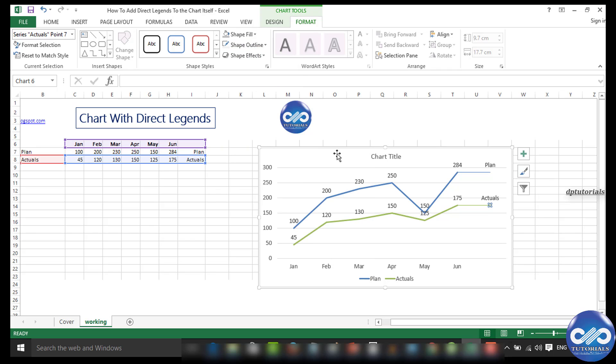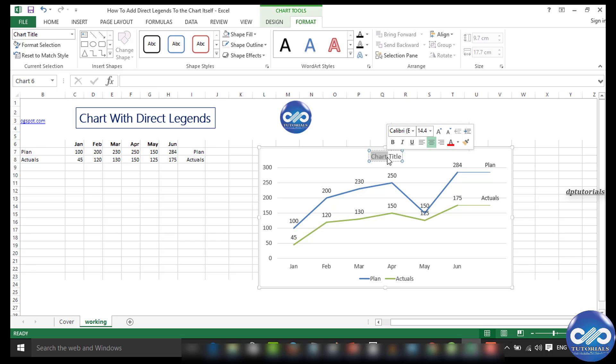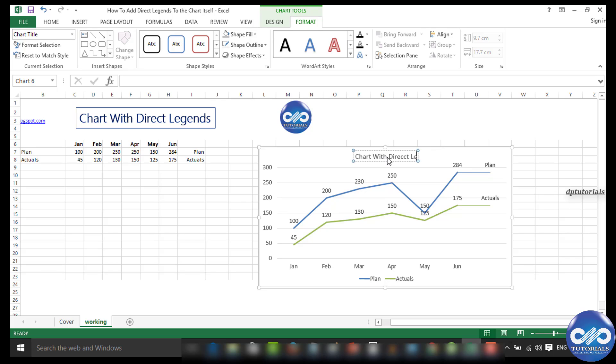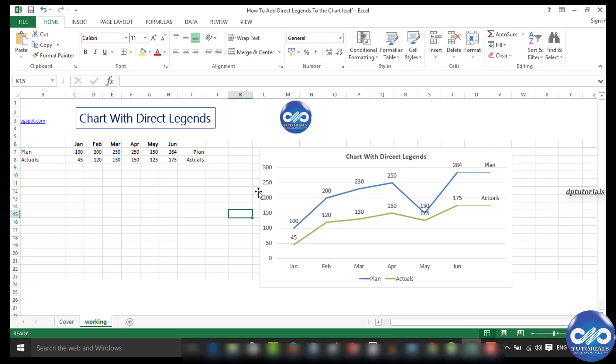Adjust the chart title as well—make it bolder and fill with some colors as per your wish. It's done, friends. So this is all about inserting legends directly inside